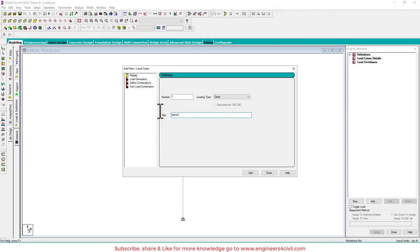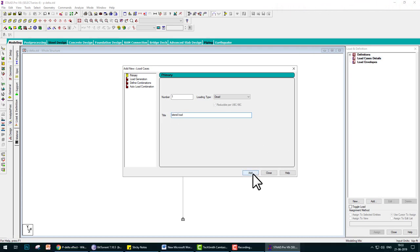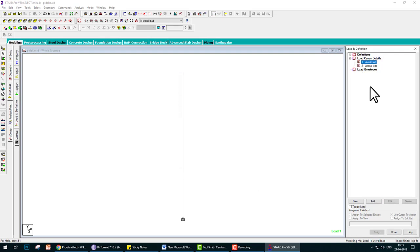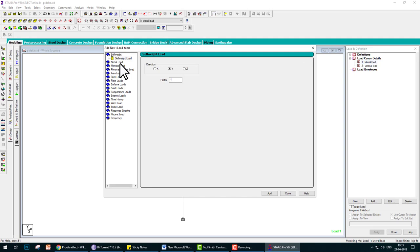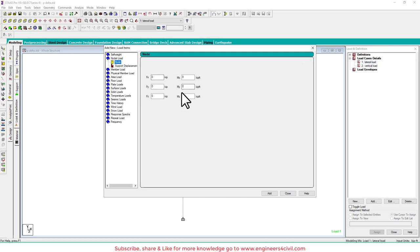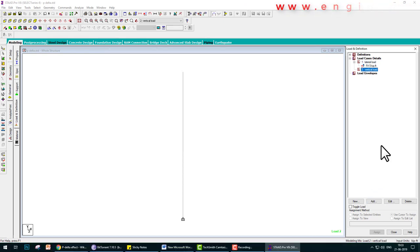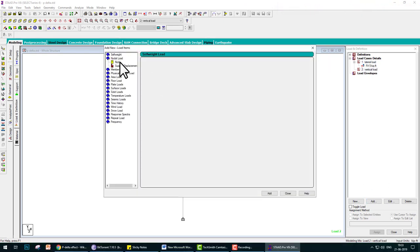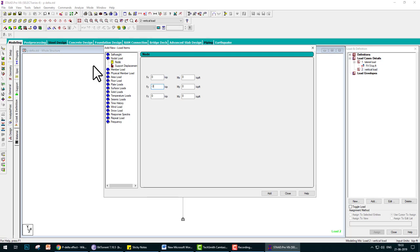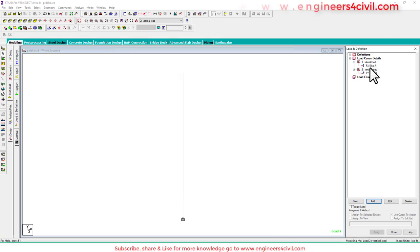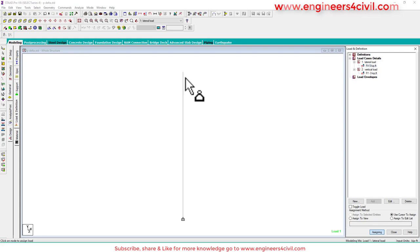After this, we go to the definition load case. Add a load and the title is Lateral Load. Add, and another load is Vertical Load. Close. In Lateral Load, we add nodal load in direction FY, 5 kips. And in Vertical Load, we add nodal load in FY direction minus, for downward, 3 kips.